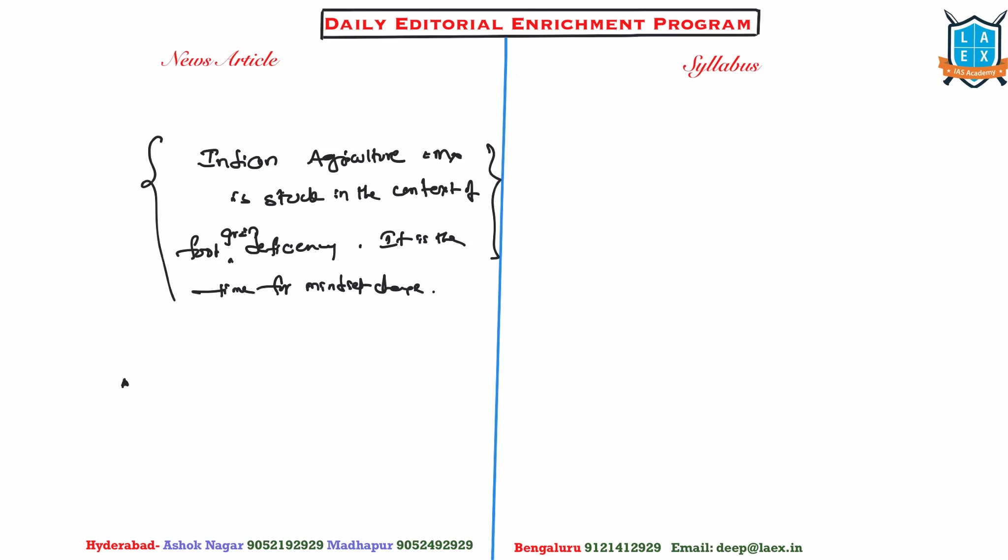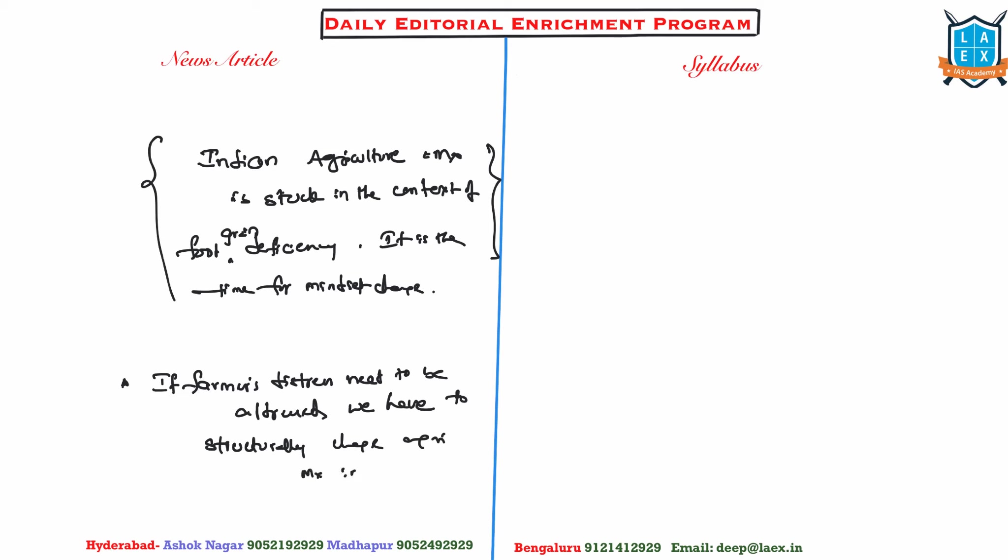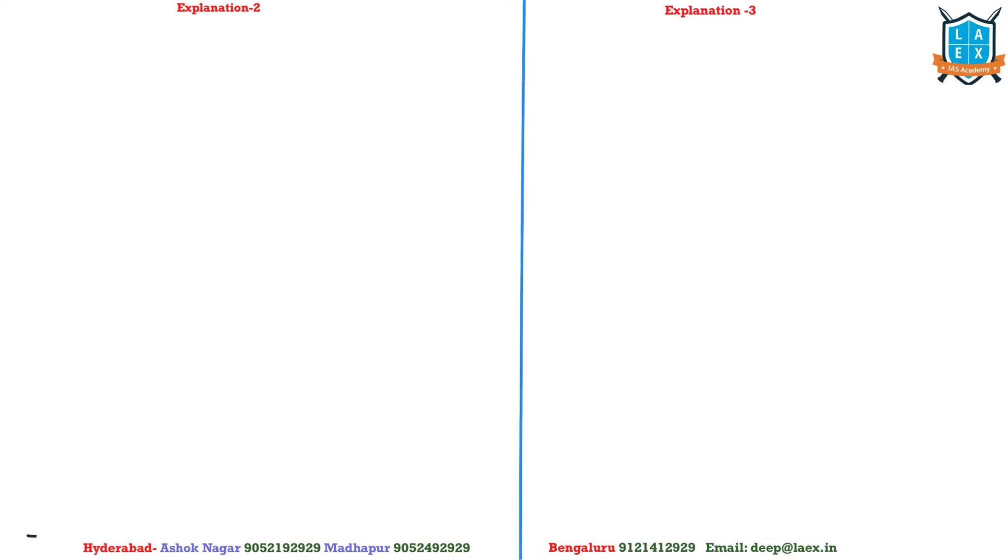Second thing is, if farmer's distress has to be addressed, if farmer's distress need to be addressed, we need to have foundational or structural, we have to structurally change the agricultural management in India. So can you write these two essays, guys? I will open you for discussion. Thank you.